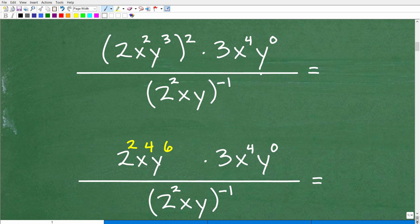We have a fraction — a big numerator up here and a denominator down there. The best thing to do is work on simplifying the numerator first, then clean up the denominator, and then clean the entire thing up. That's the game plan. We're going to take it one thing at a time. The first thing I'm going to do is focus on this part of the expression right here.